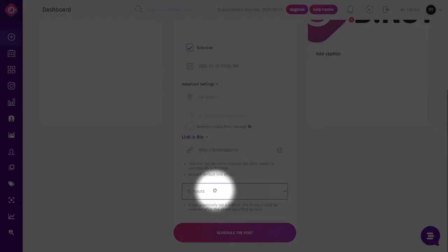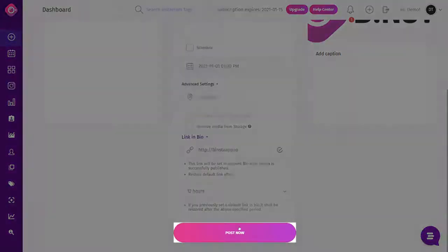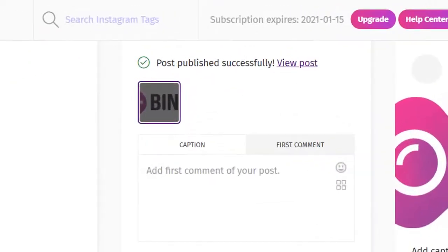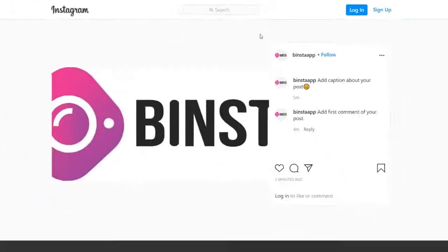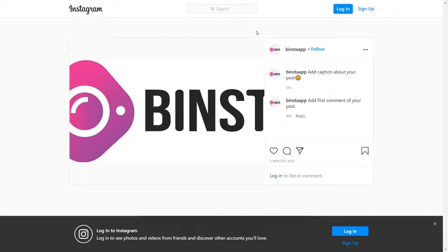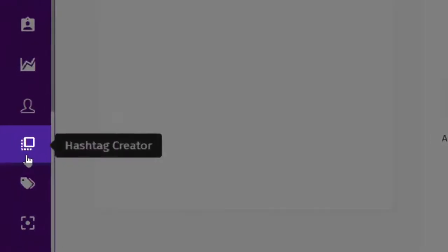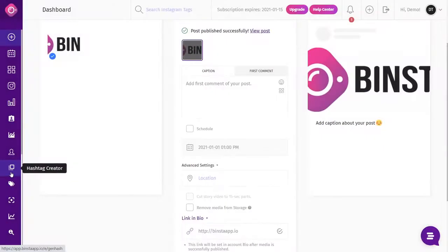We are going to publish our post now, so I am going to uncheck the scheduling box and click on Publish Now. You can see the post published successfully. Now let's check out the post on Instagram — it's done.